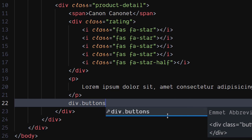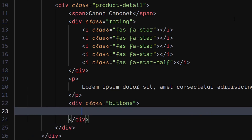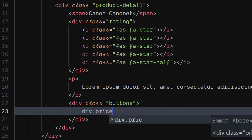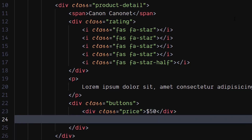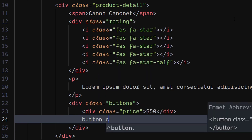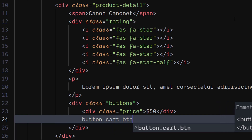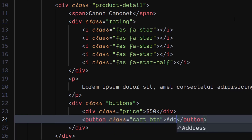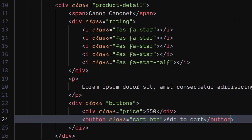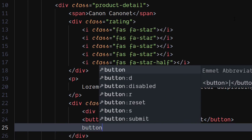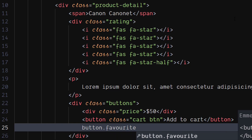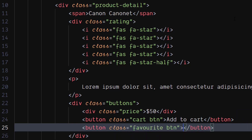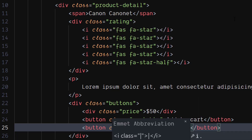Create another div with class as buttons. Inside it, create a div element with class as price. Put the product's price inside it. Create a button element with classes as cart and button. Create another button element with class as favorite and button. Insert a heart icon using FontAwesome.